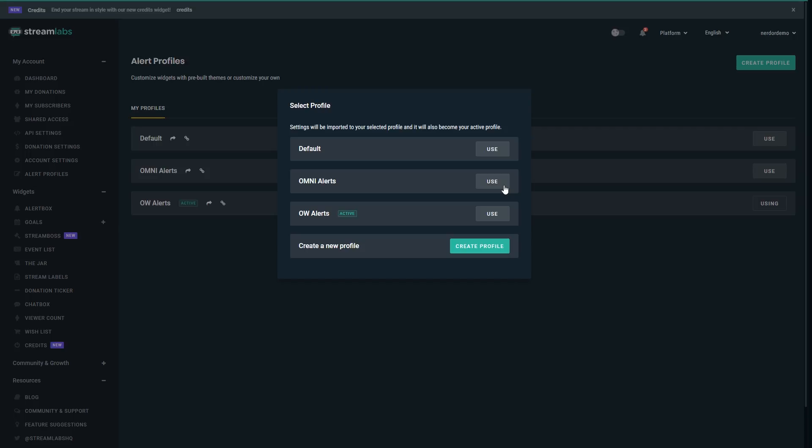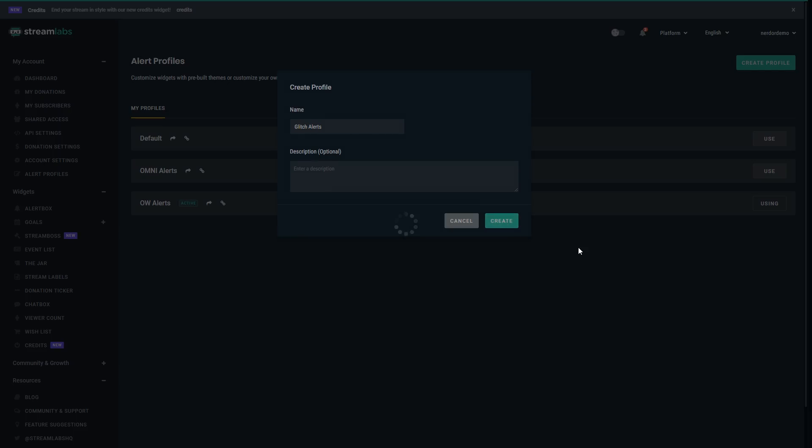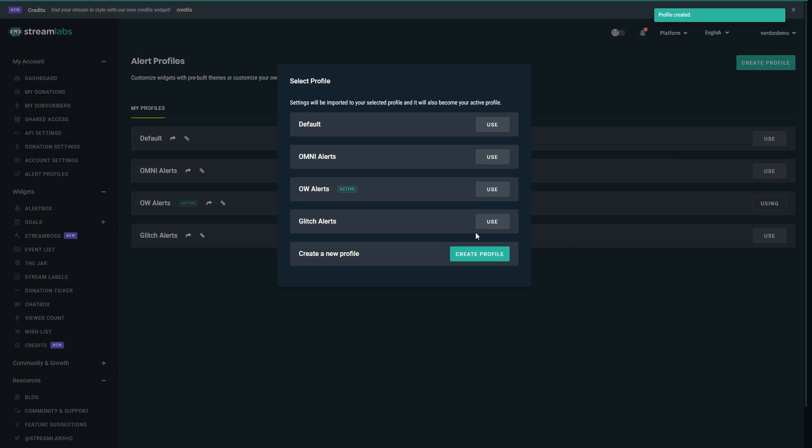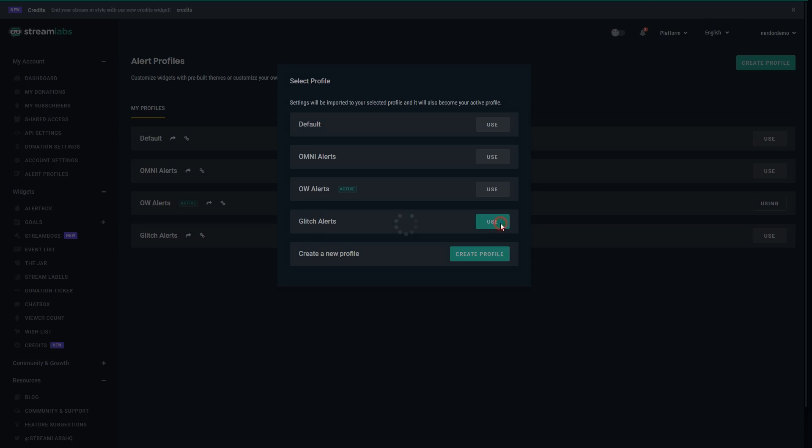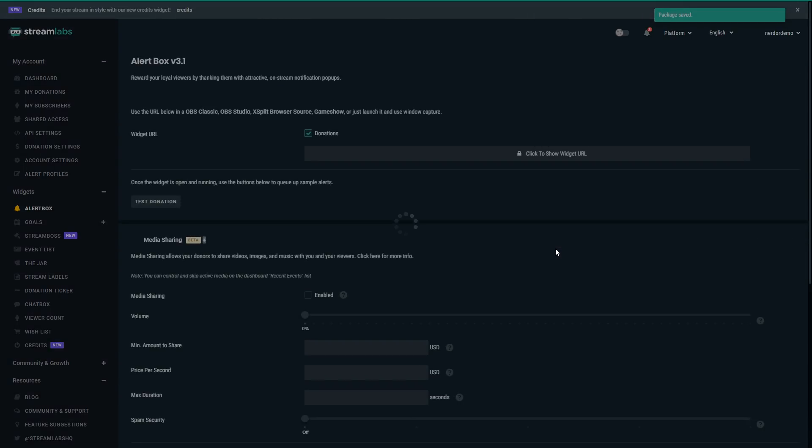First log into your Streamlabs account if you need to, then click the quick setup link in either the Readme or from the downloaded files. Click Create Profile towards the bottom, give your profile a name and hit Create. Next, to import all the settings, hit Use on your newly created profile.